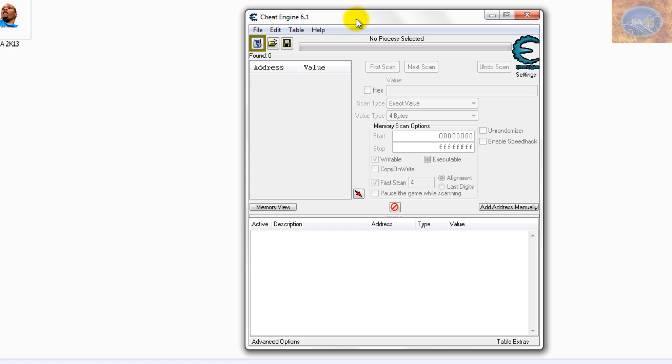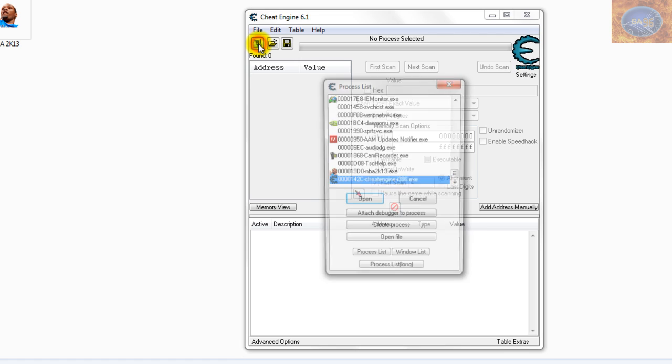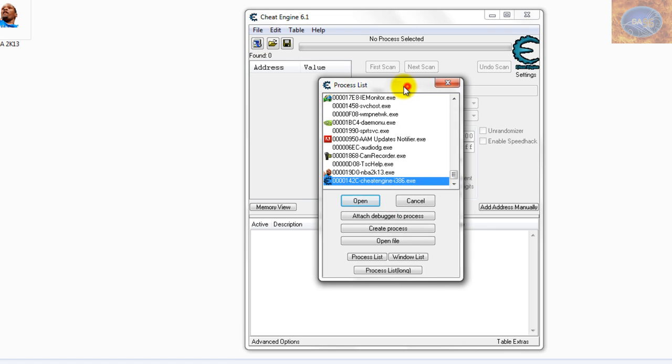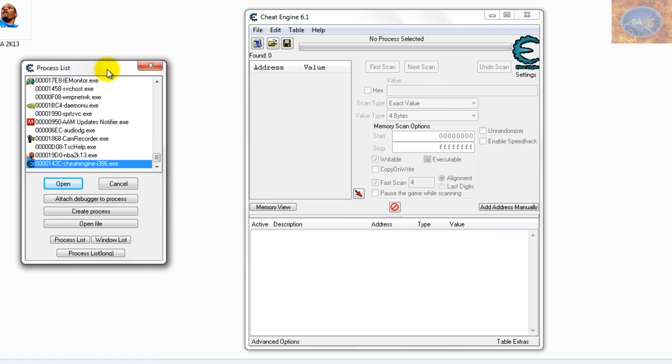Okay, once Cheat Engine is up, you'll have to click this flashing computer icon over here which will open up a list, and you want to select NBA 2K13 in the list which is right here and hit Open.